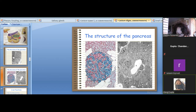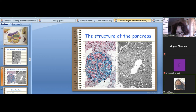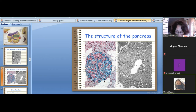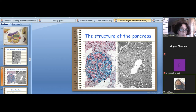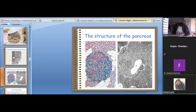The next type are VIP cells, which secrete the hormone vasoactive intestinal peptide, which has effects similar to glucagon. Finally, PP cells secrete pancreatic polypeptide, which stimulates chief cells in gastric glands for secretion of pepsinogen, and inhibits bile and bicarbonate secretion.